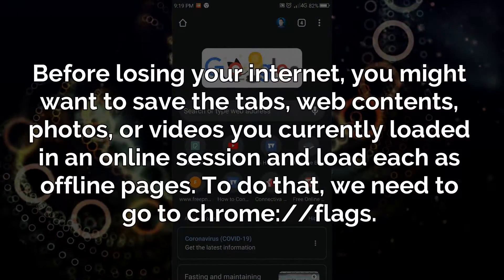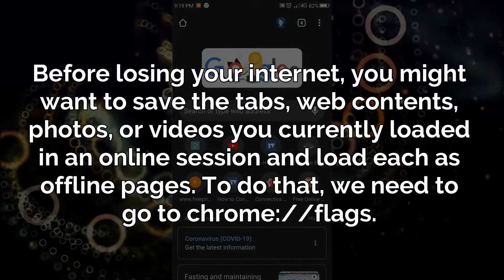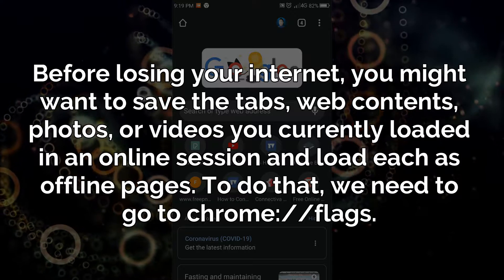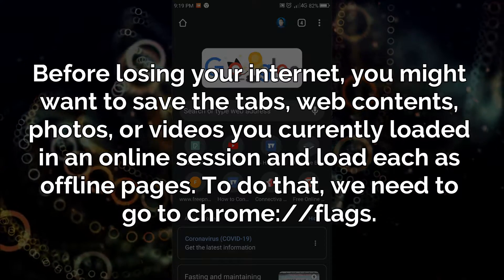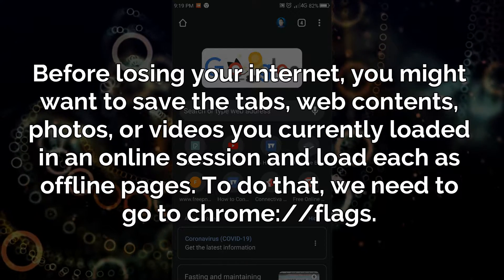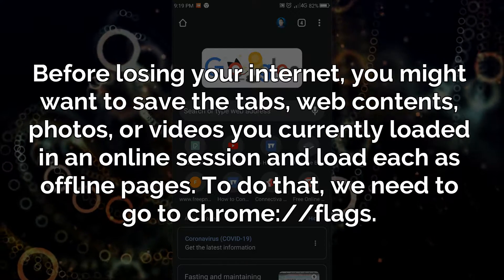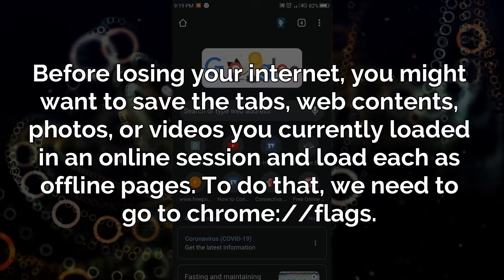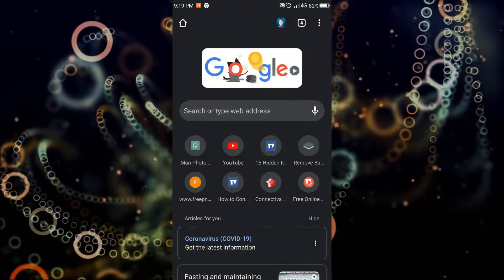Before losing your internet, you might want to save the tabs, web contents, photos, or videos you currently have loaded in an online session and load each as offline pages. To do that, we need to go to Chrome flags.